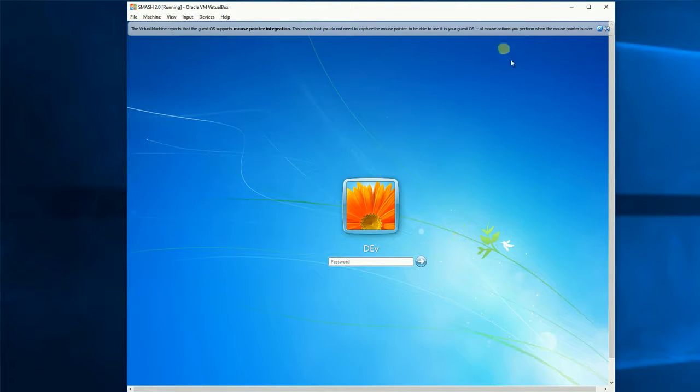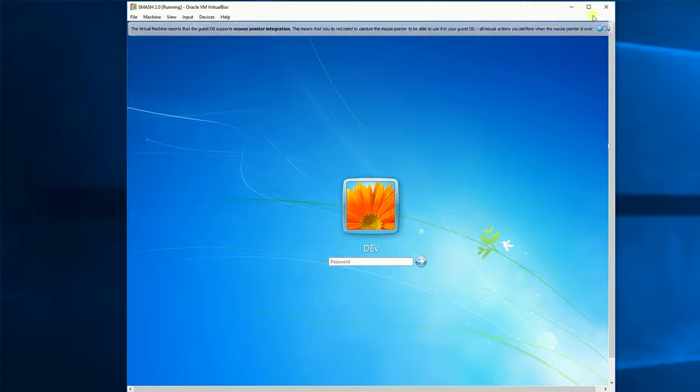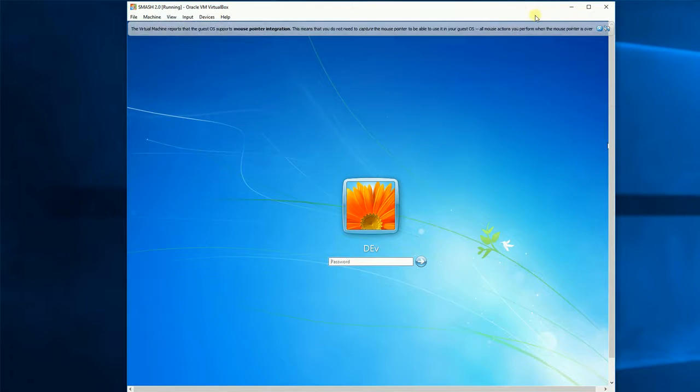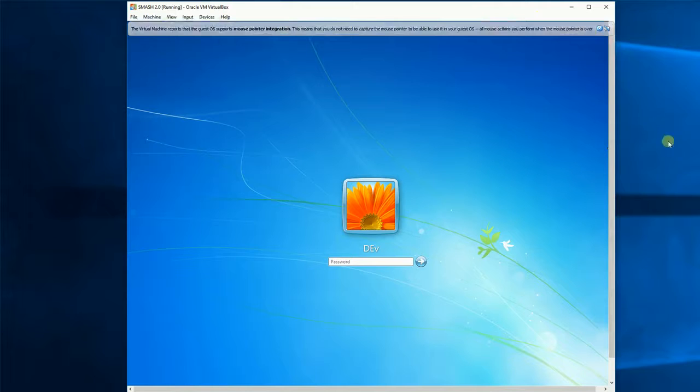So there you go, that's how I migrated across my virtual machines to my new AMD based machine.